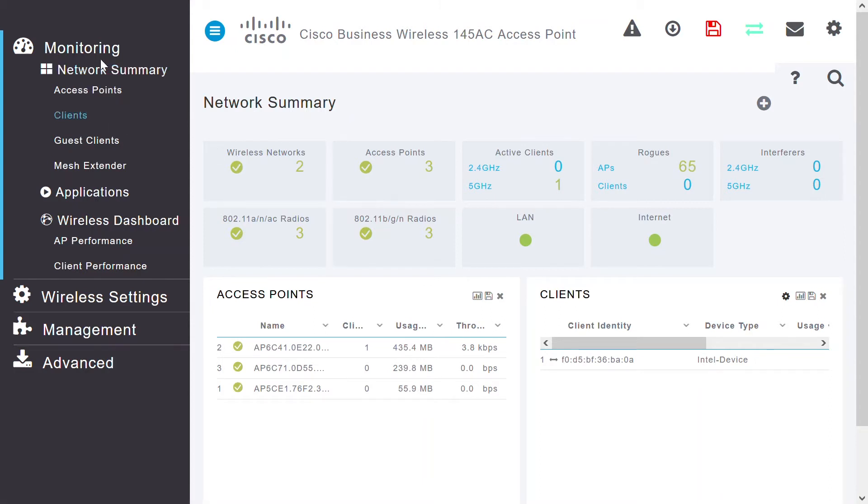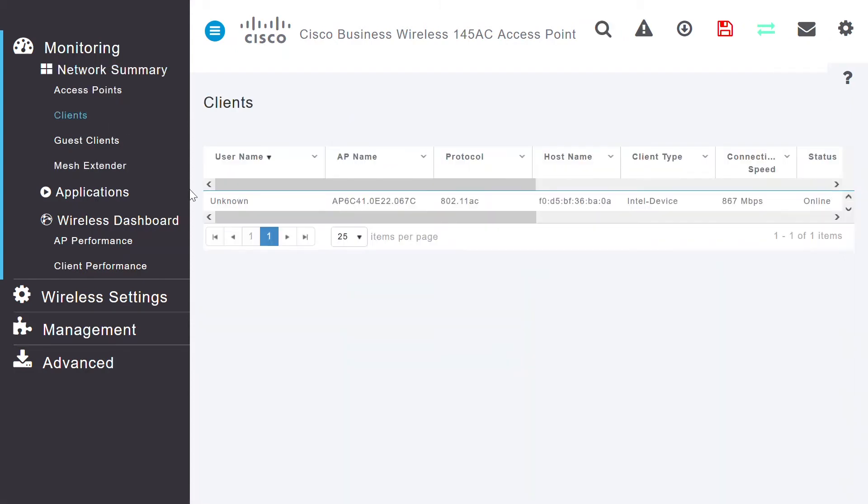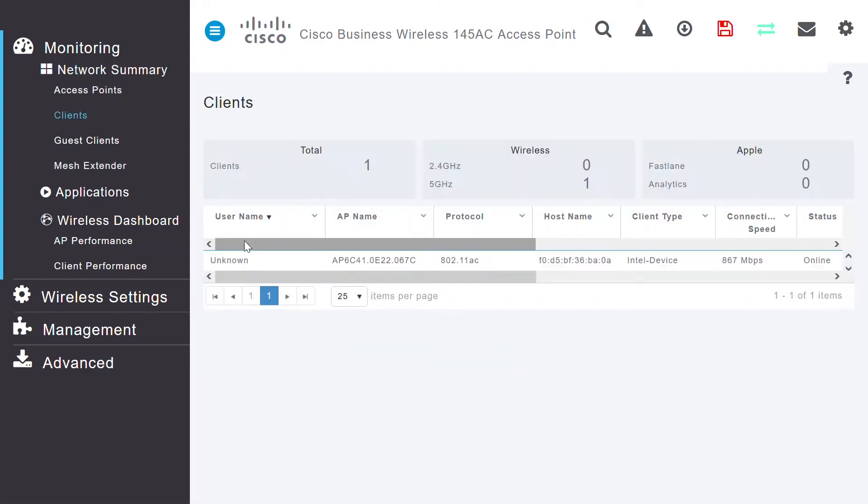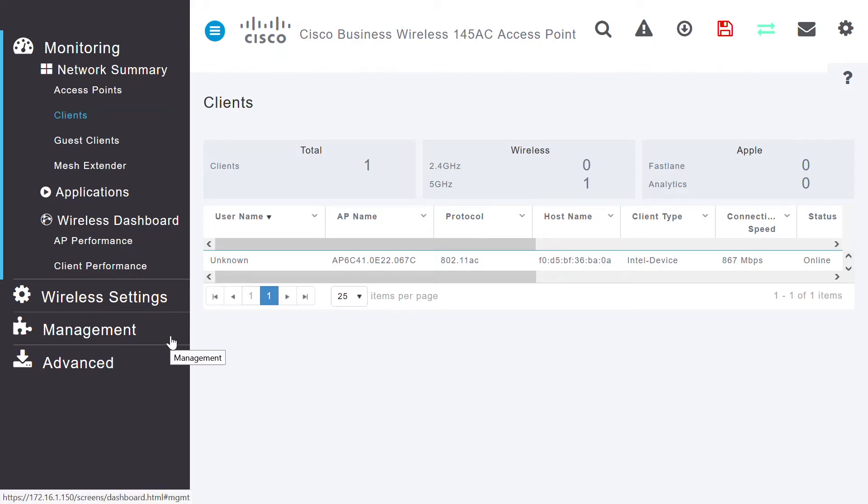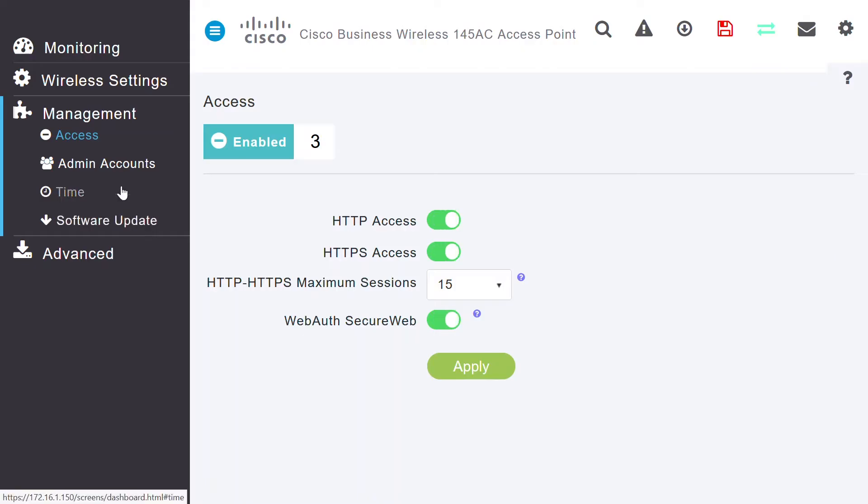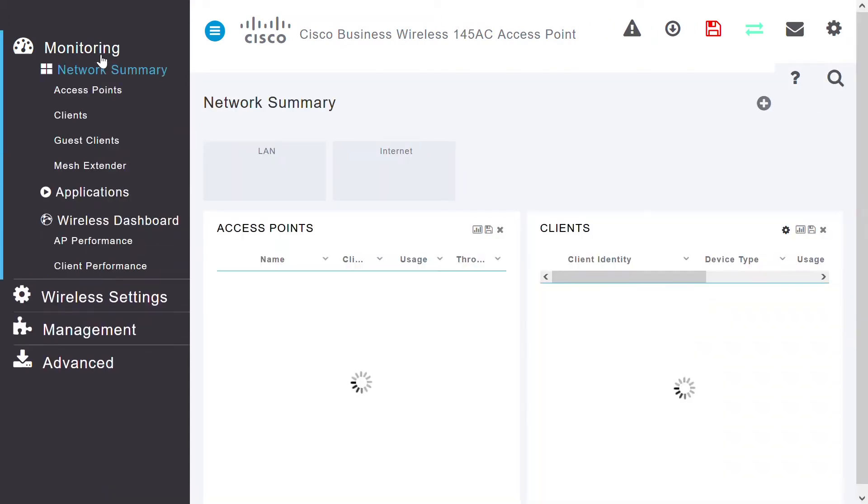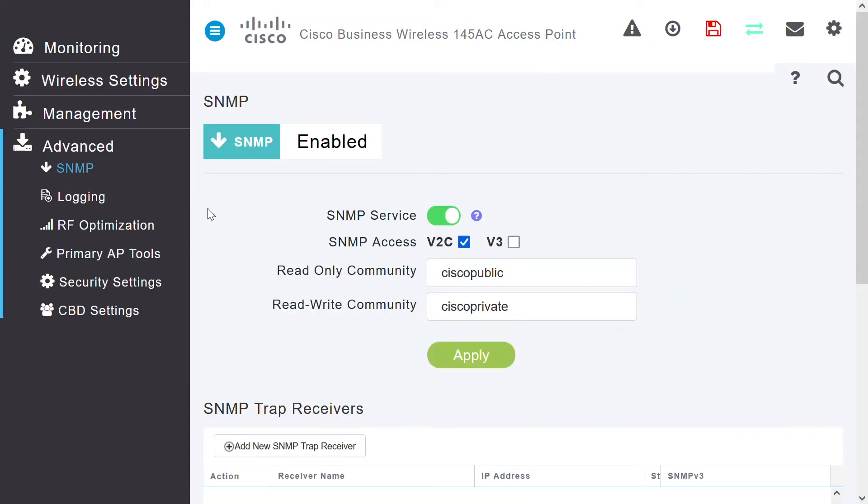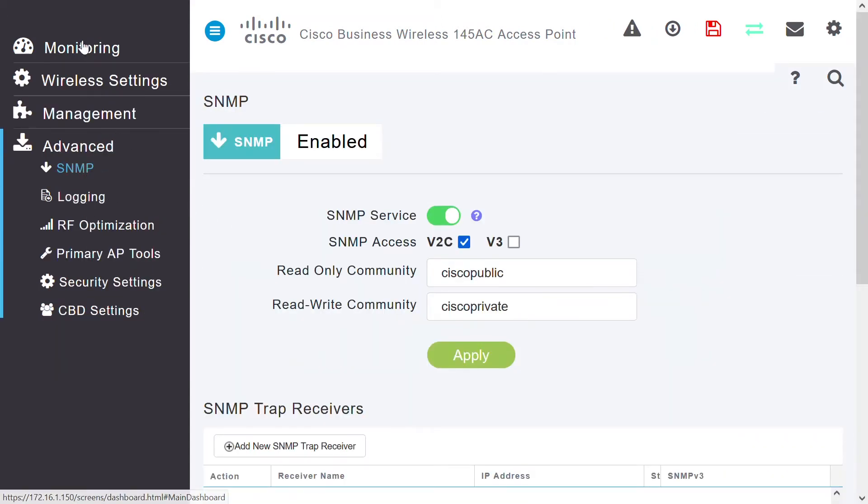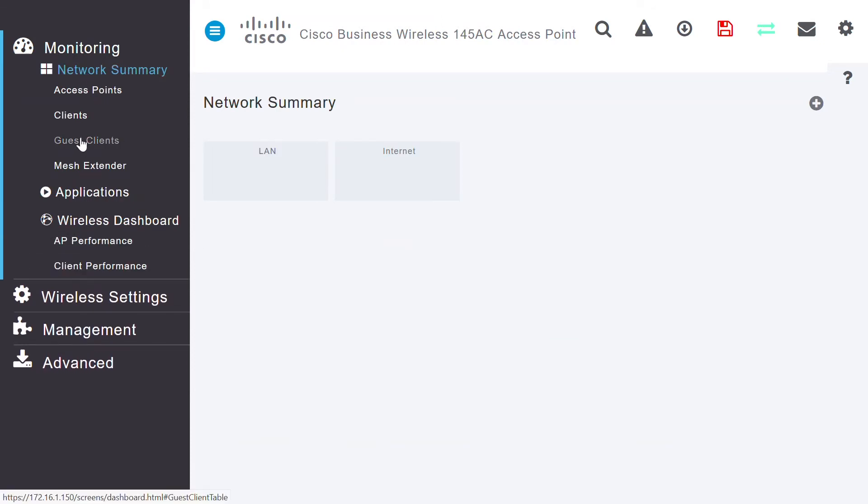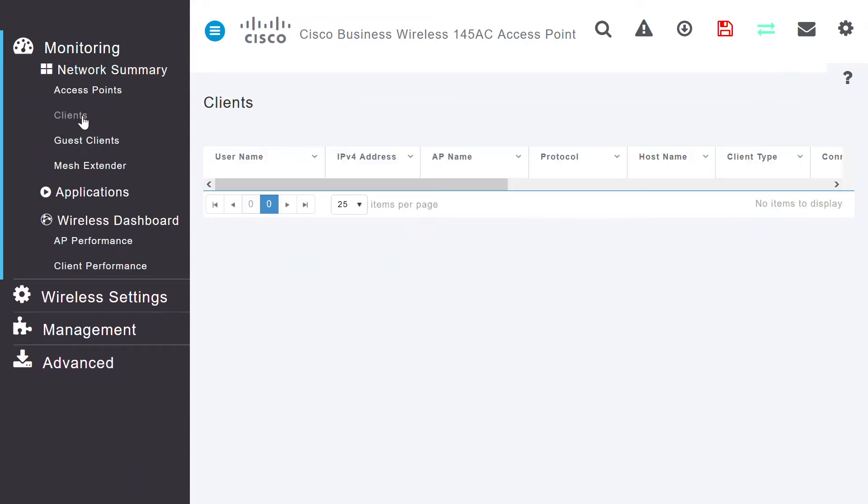I'll click Clients Available under the Monitoring menu. To troubleshoot the connection issue with the wireless client, I can check the logging level for notifications and the logs in the Primary AP under Management and Logging section. Next, in the Monitoring menu, I'll click Clients to check the details.